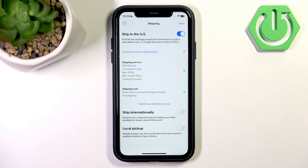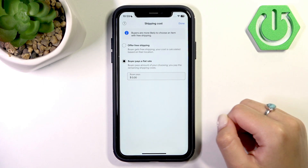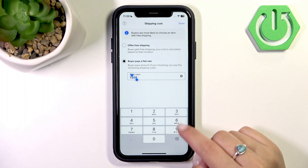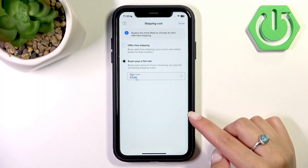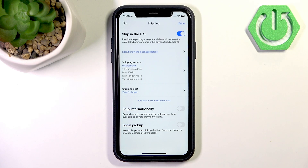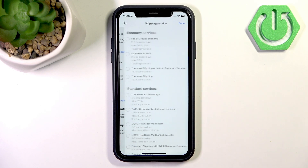For example, I will choose UPC Ground. You'll see that another option has been added — shipping cost. You need to choose what amount the buyer will pay for shipping, or you can offer free shipping. Once you decide, simply enter the amount here and press done to save.